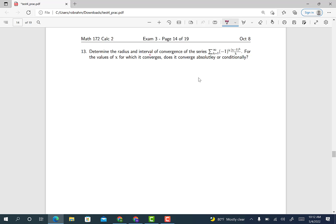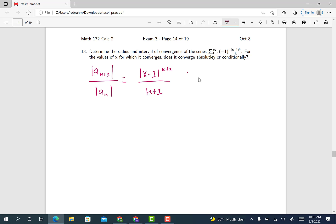The ratio test means look at the absolute value of one term over the absolute value of the previous term — the absolute value of a_{k+1} over the absolute value of a_k. So that's what we're going to do. Taking absolute values around minus 1 to the power of k gives just 1. So we're going to have |x minus 1|^{k+1} over (k+1), multiplied by k over |x minus 1|^k — that's multiplying by the reciprocal.